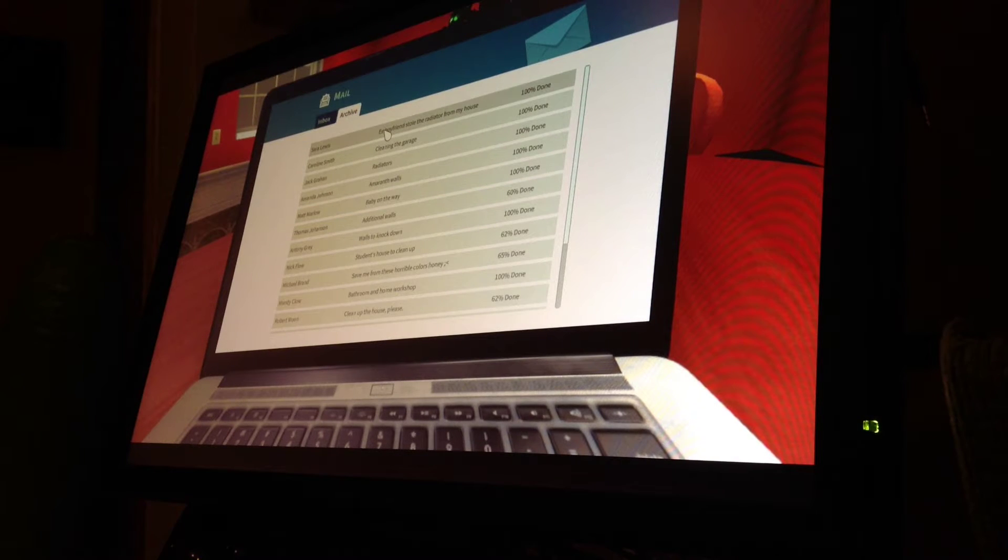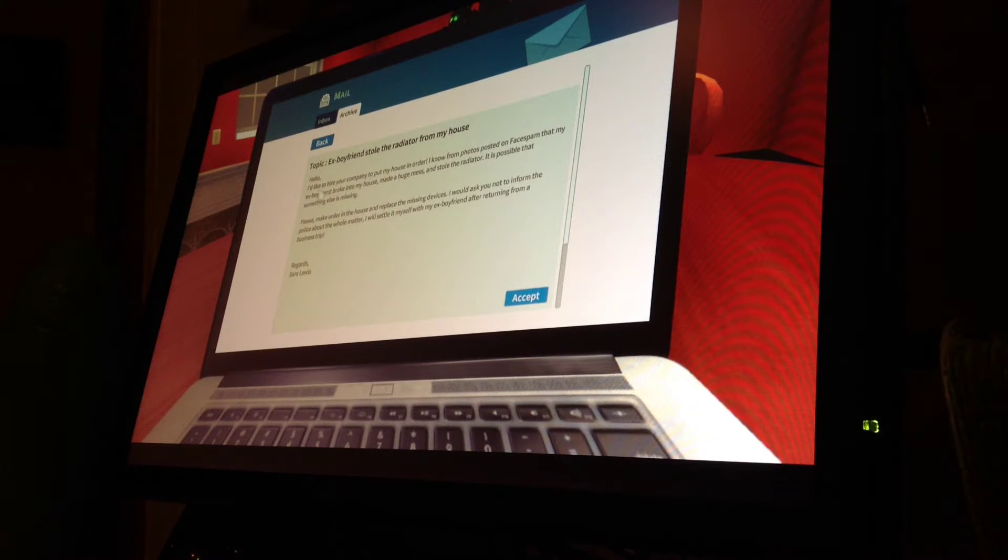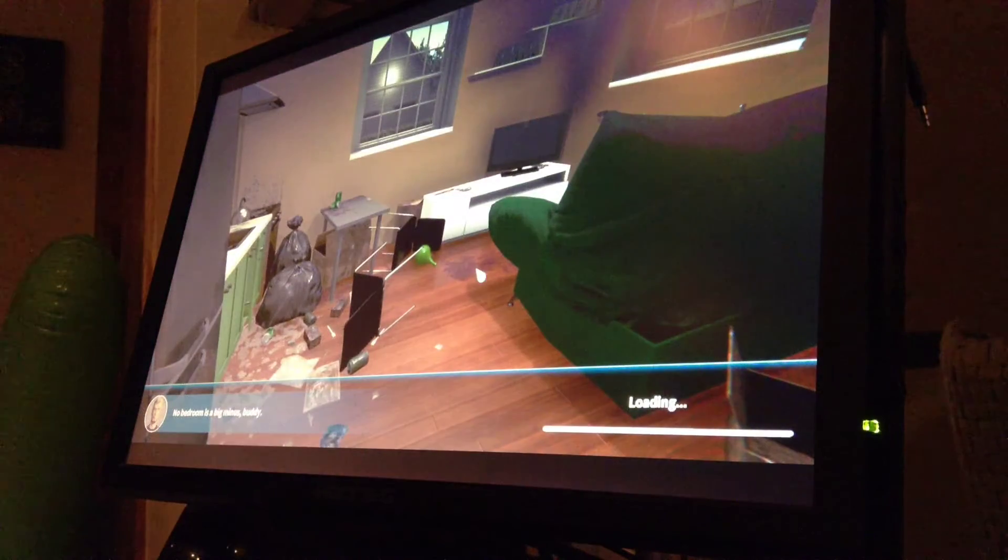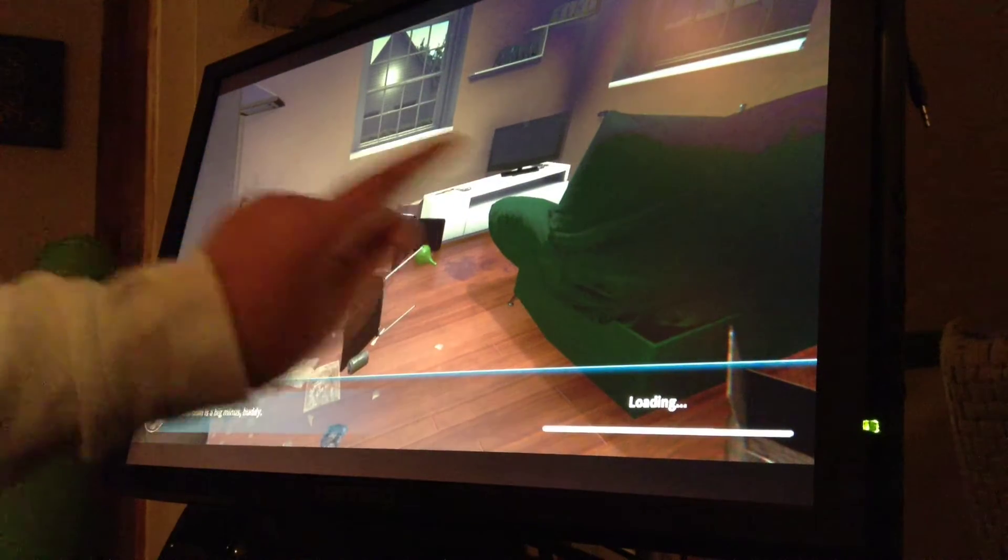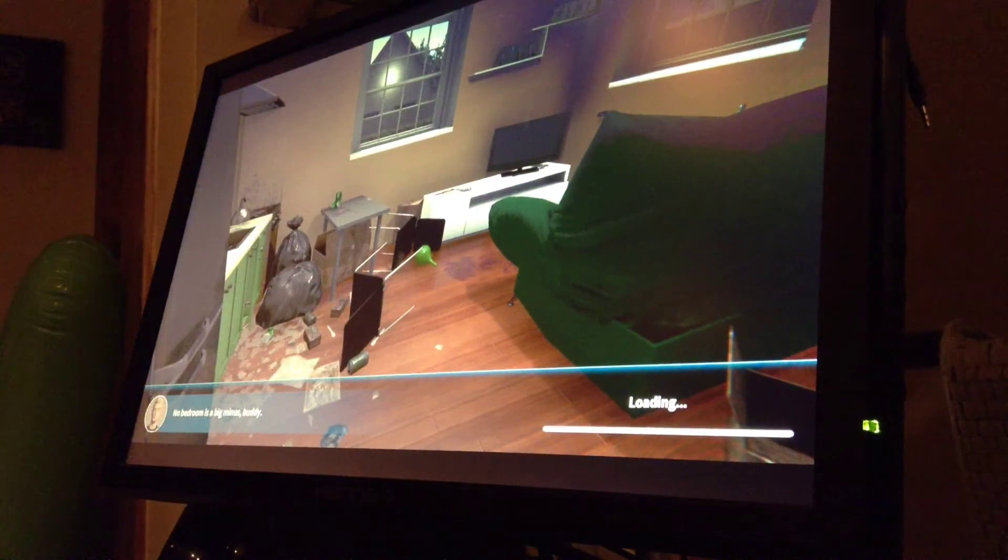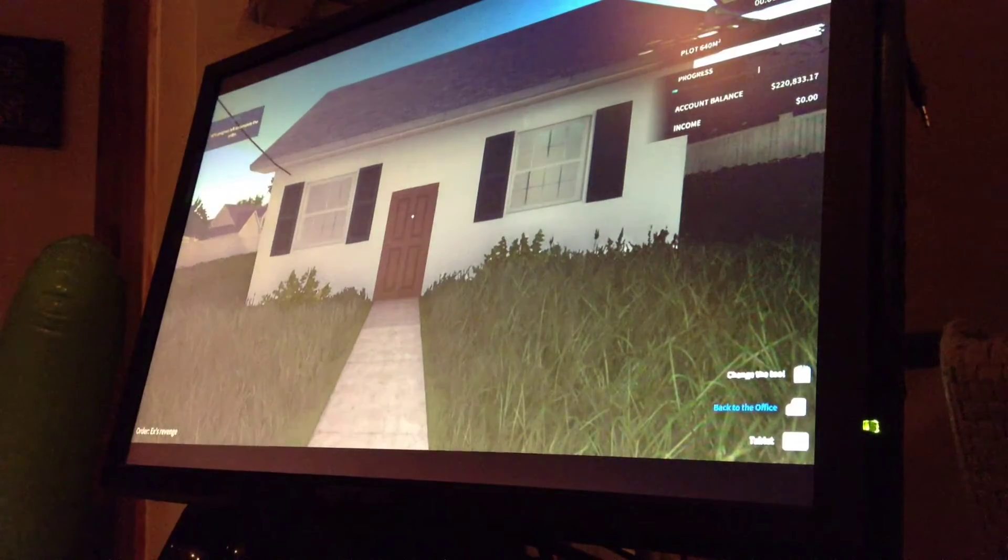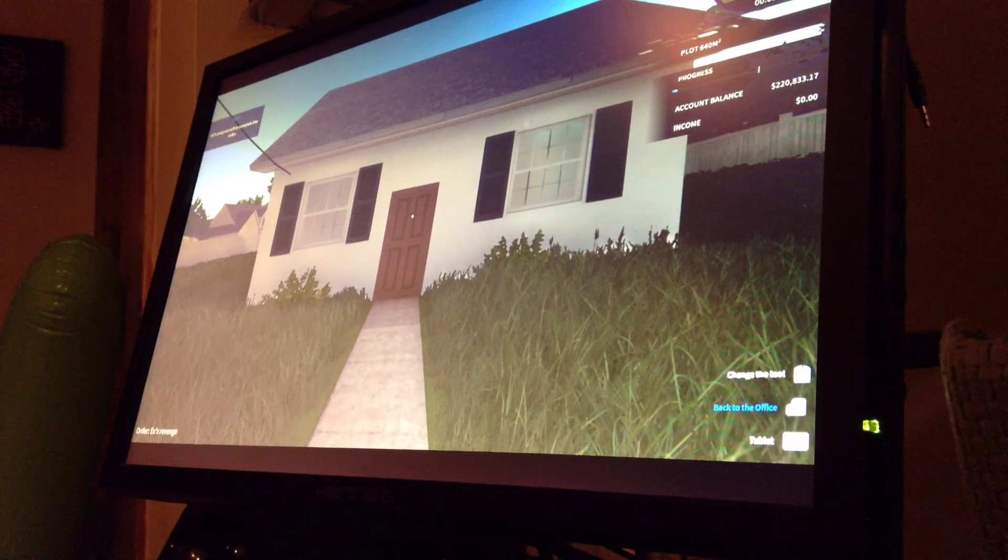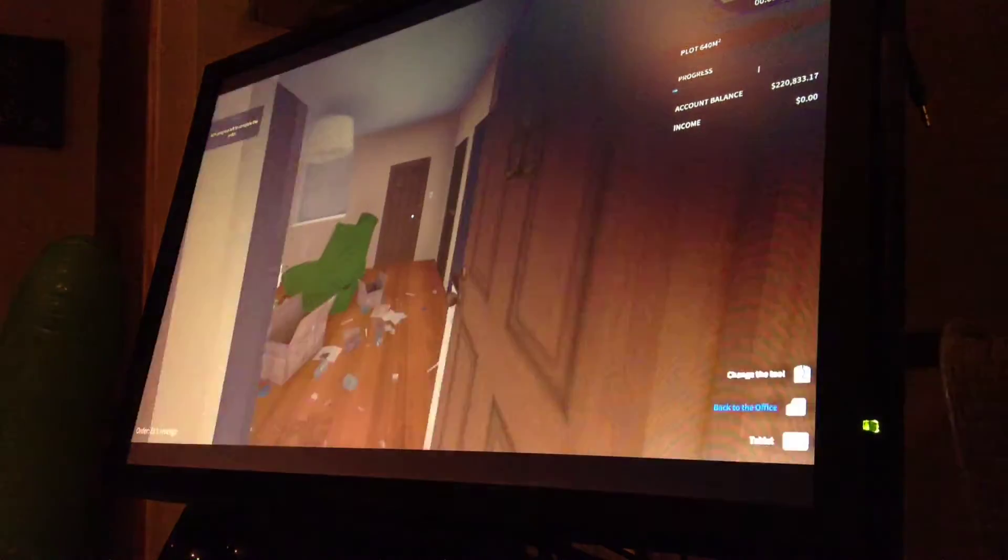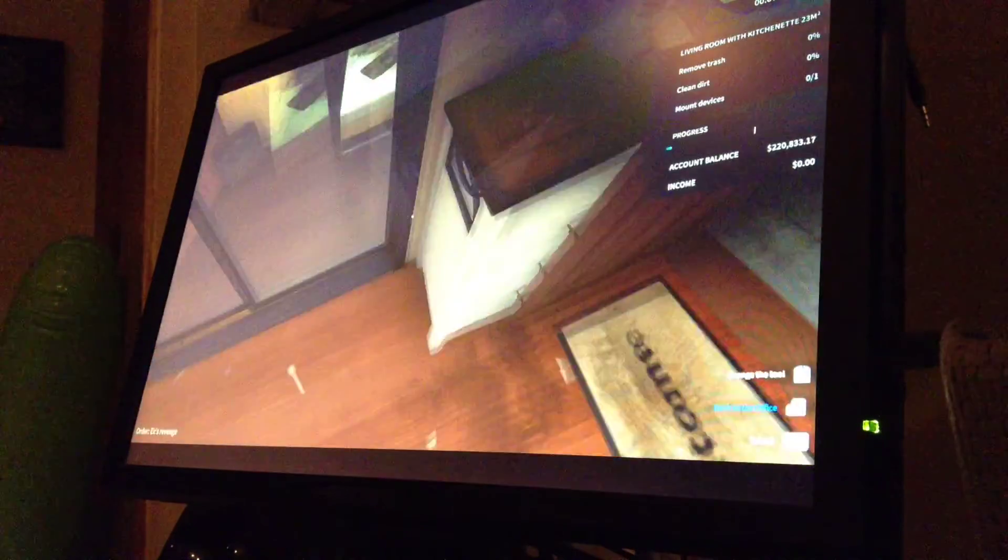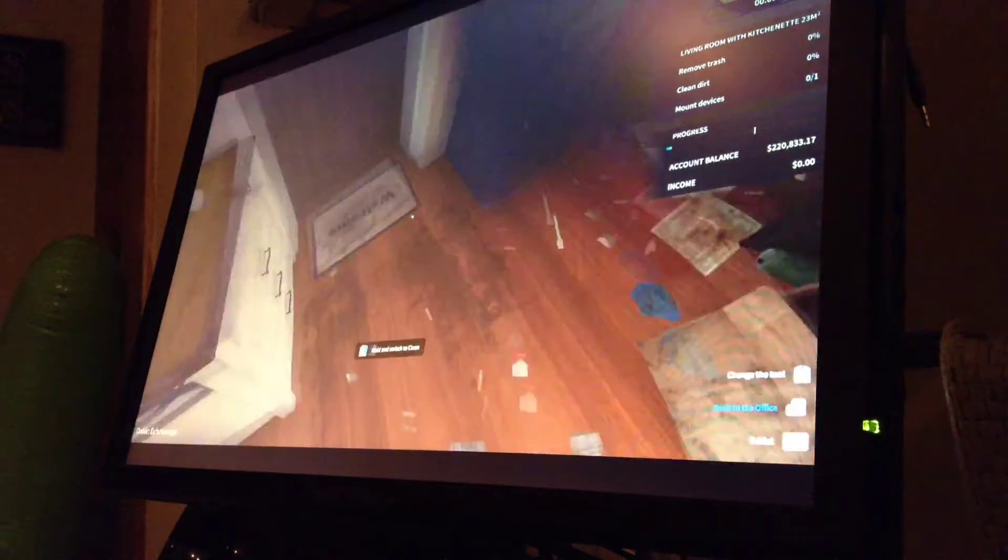But the first one you would get is this one. I've already unlocked most of the things. It just shows you a preview of the whole house, or most of the house. 60% progress left. So then, it says income, which is how much money you get after completing the task.